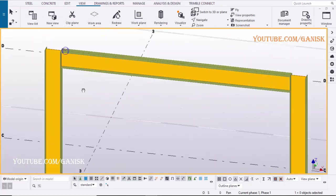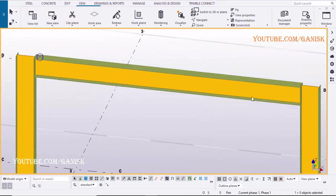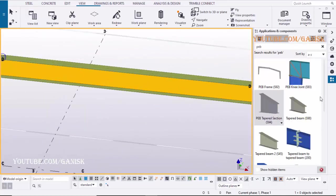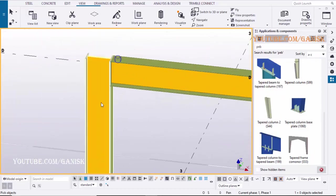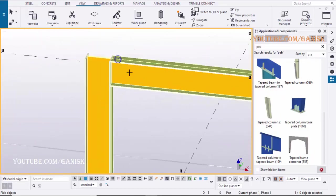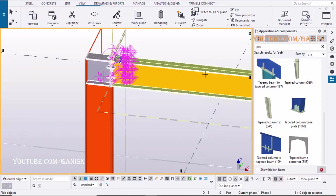Now we are going to create the connection between column to beam. Click on Application and Components, select PEB knee joint S93, select the column first and select beam second. Press the mouse scroll button to create the connection.